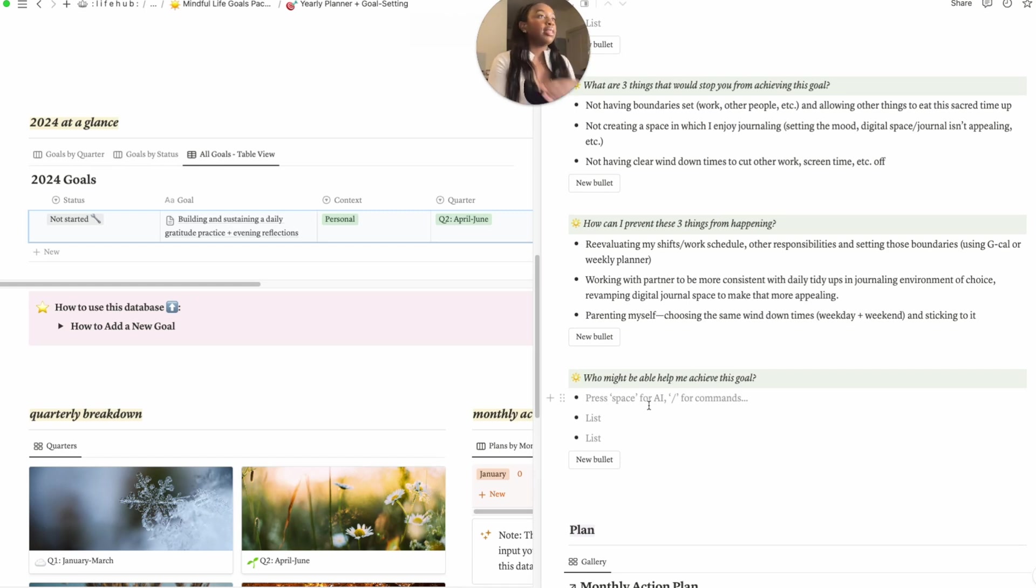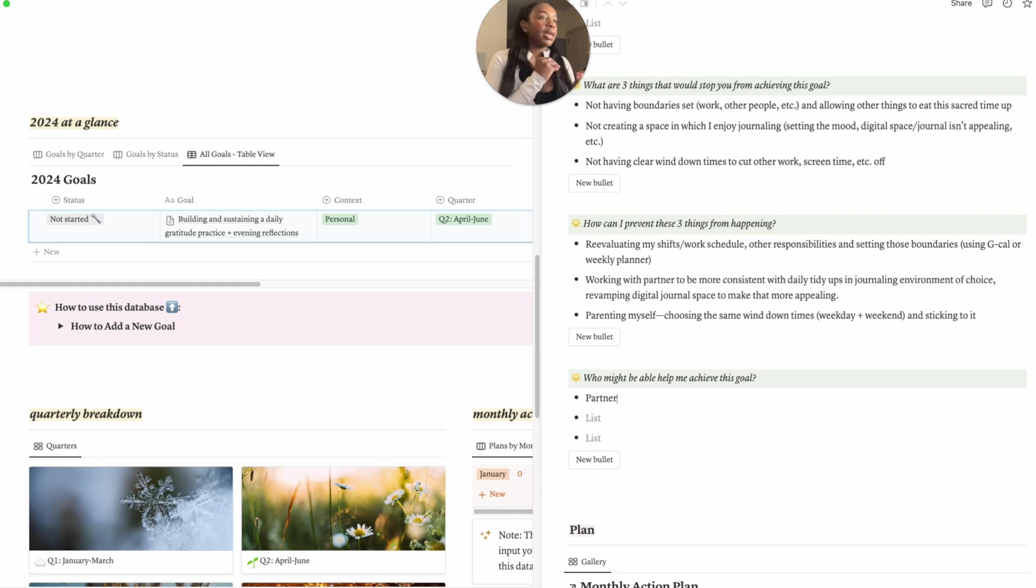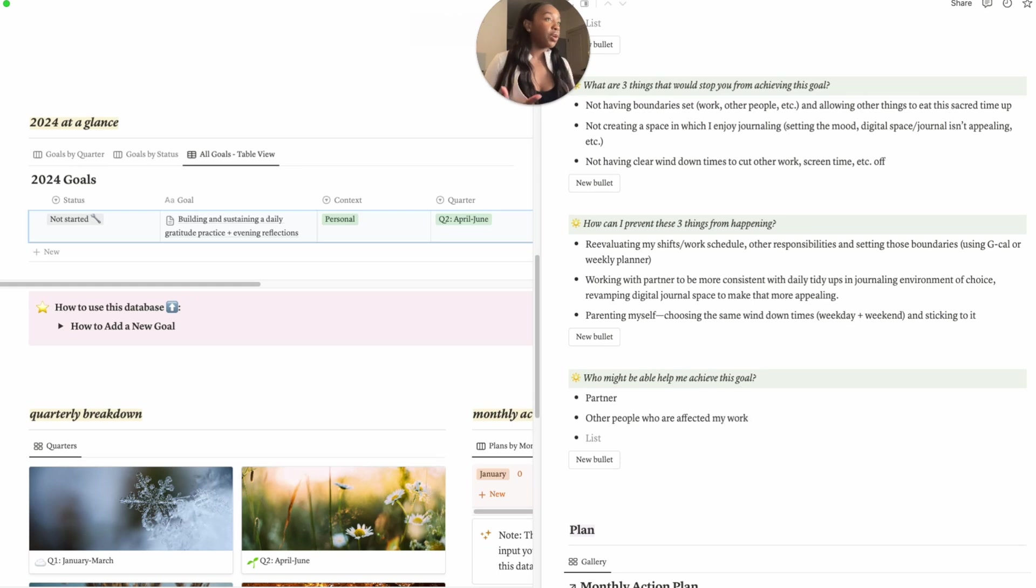Who might be able to help me achieve this goal? Really me, but I would say maybe in terms of the environment, maybe partner, right? We're kind of on this like reflection meditation journey together. Other people who are affected by my work, kind of working with them to say hey, like these are the hours that I'm available.